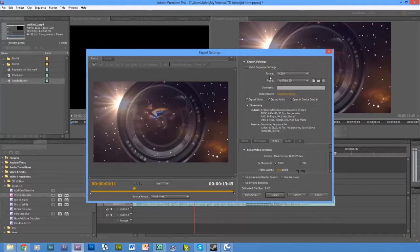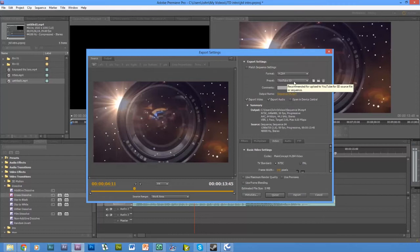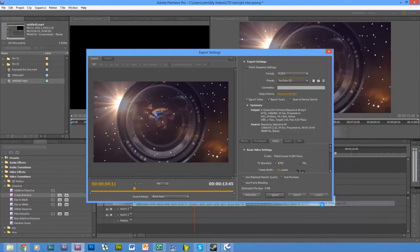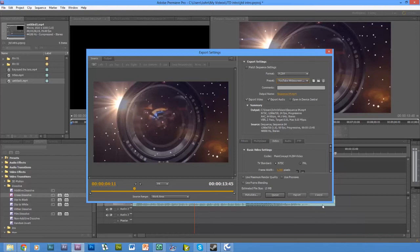Make sure your format is H.264. Preset YouTube widescreen HD. That's if you're doing it in HD of course, but you can do it in SD, standard definition, whichever.